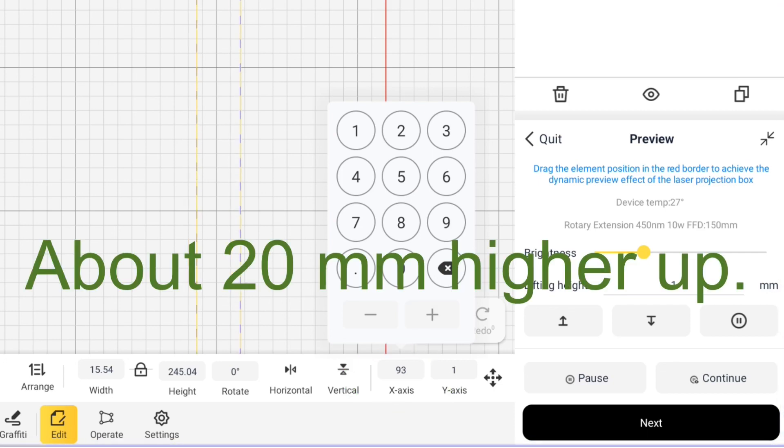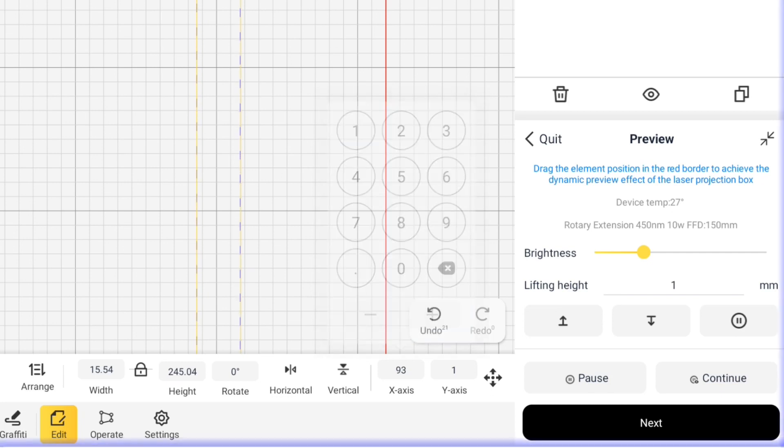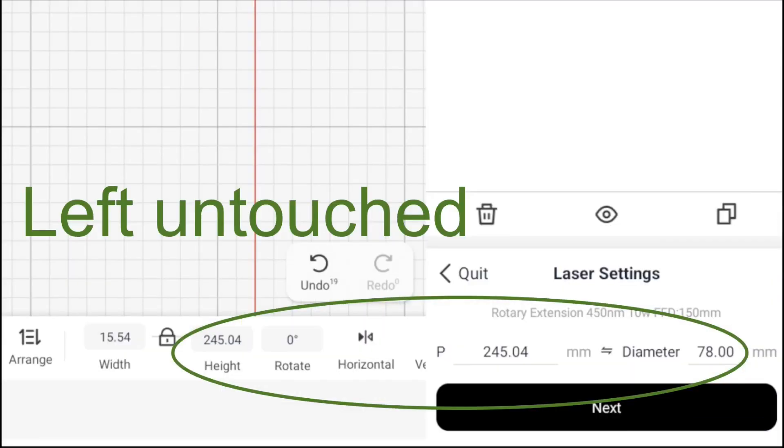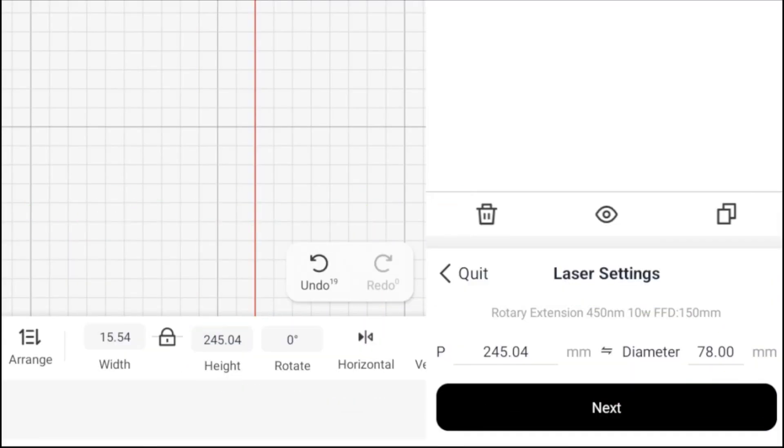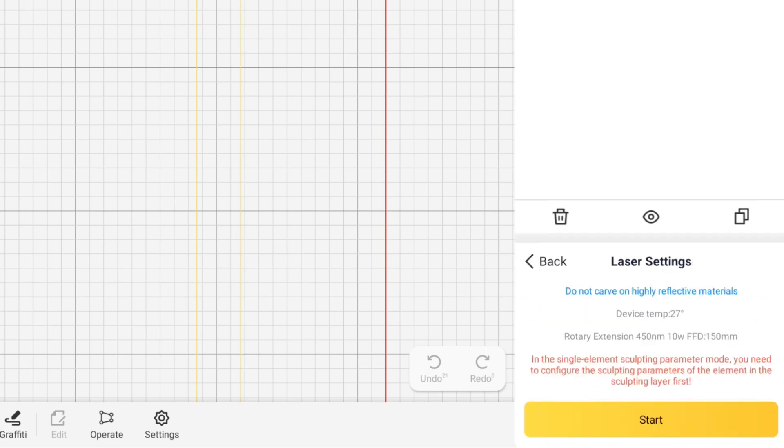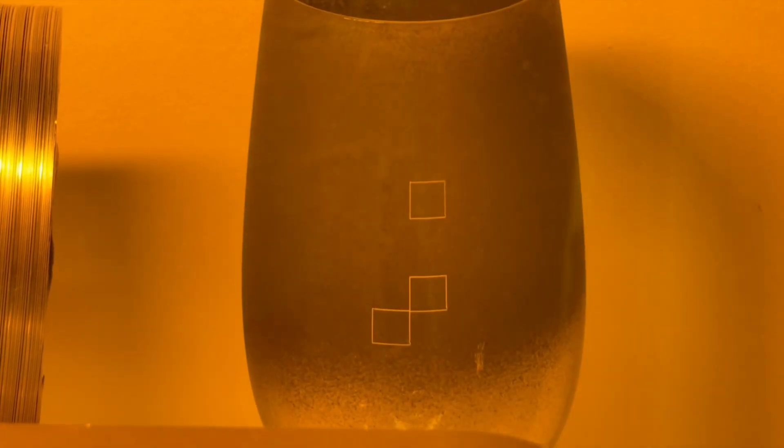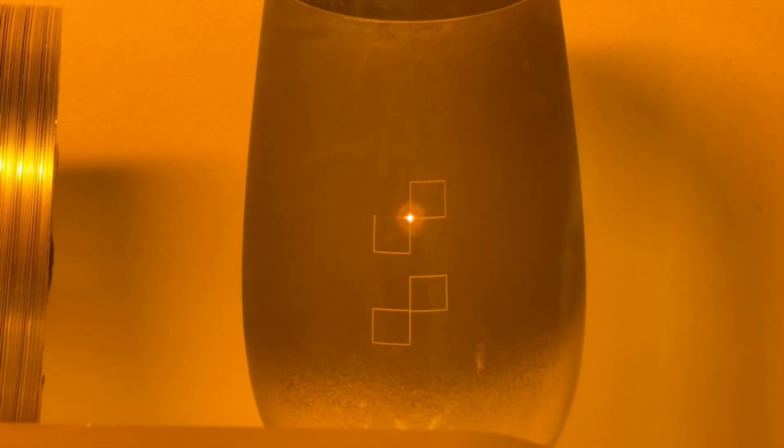Just remember, since the graphic is being rotated 90 degrees, height in the app will be how wide the engraving will be on the glass. The reason this works is because as long as perimeter equals height, the glass will be rotated in exactly one lap.